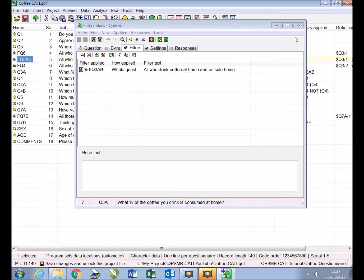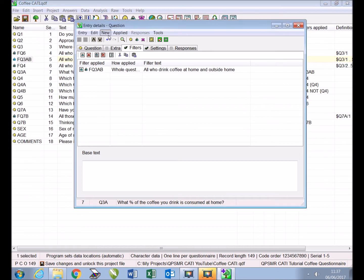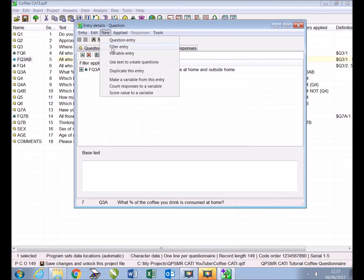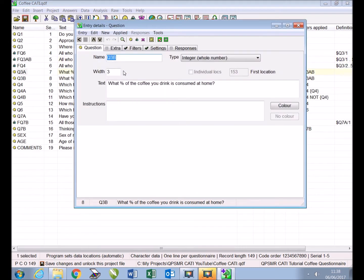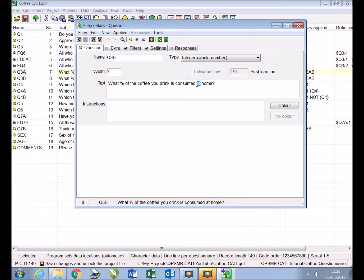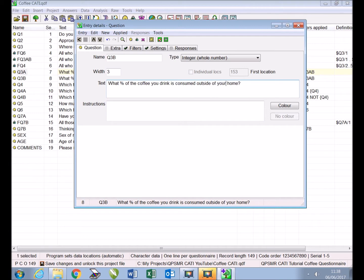As our second new entry is almost identical to Q3A we will use the menu selection 'new duplicate this entry' to create a copy of Q3A automatically renamed Q3B. All we need to do then is change the text to 'what percentage of the coffee you drink is consumed outside of your home,' then close.